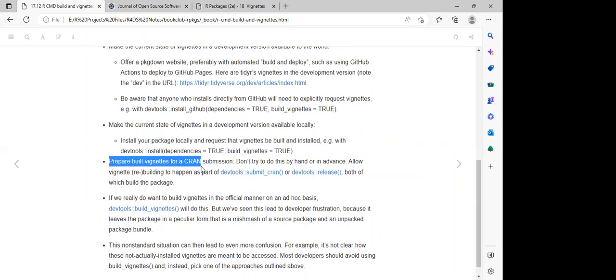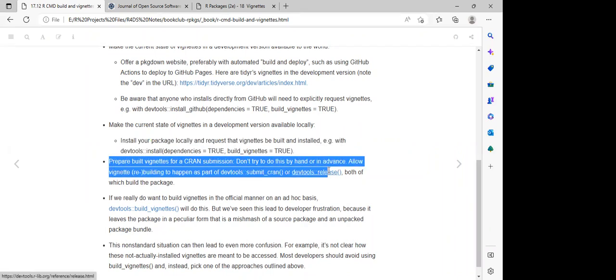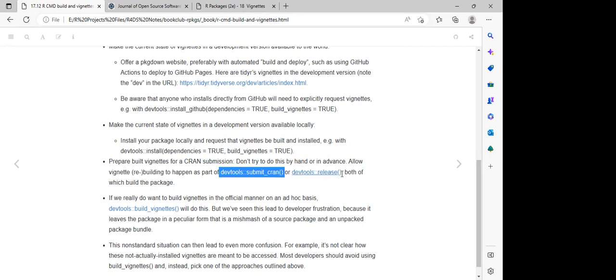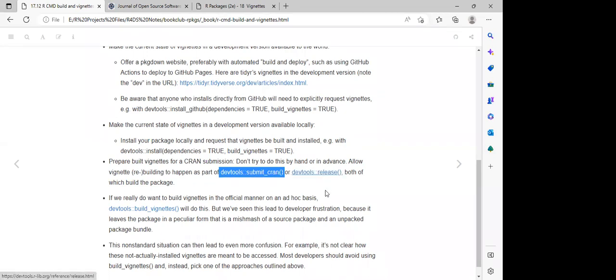For pre-built vignettes for CRAN submission, don't try to do this by hand or in advance. Allow vignette rebuilding to happen as part of `devtools::submit_cran()` or `devtools::release()`, both of which build the package and handle the vignette part for us.